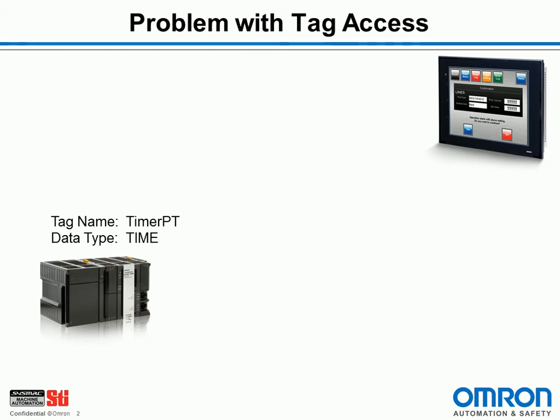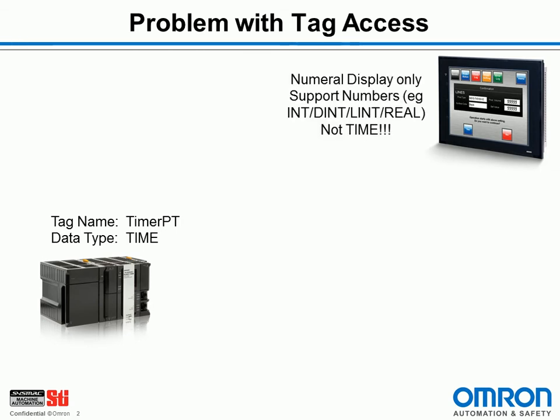Over on the HMI, I have a numeral display where I want to display or edit that time. The numeral display only supports numbers: integers, unsigned integers, real numbers. It does not support time.